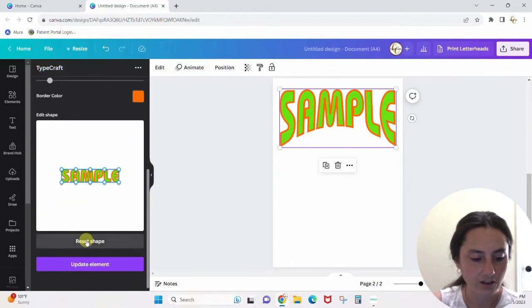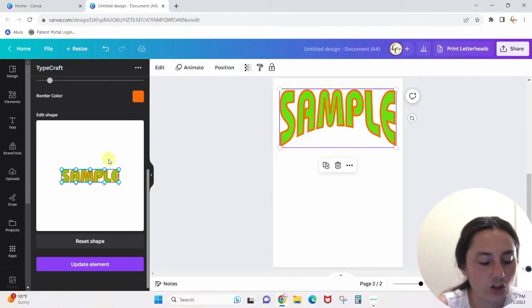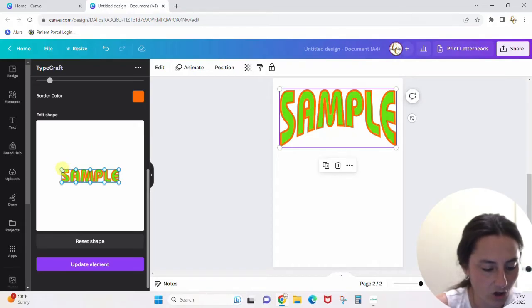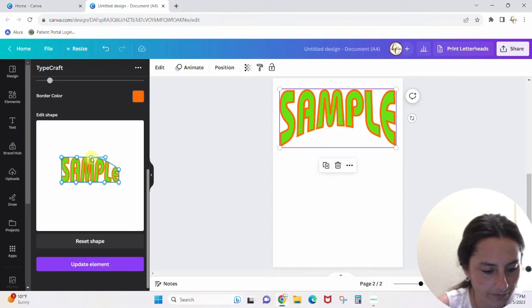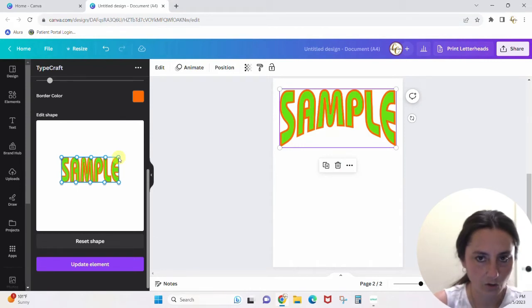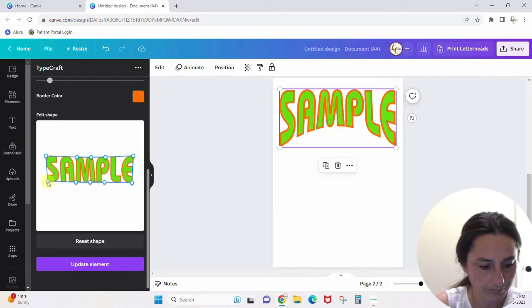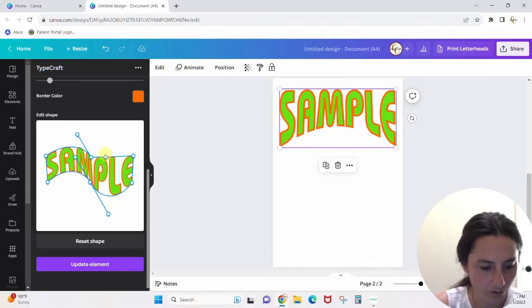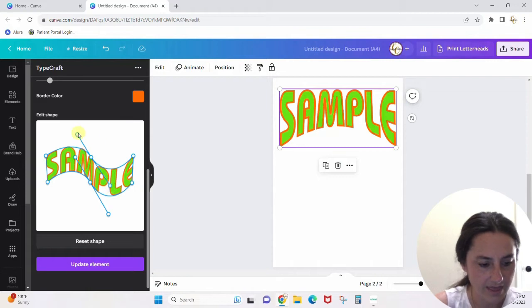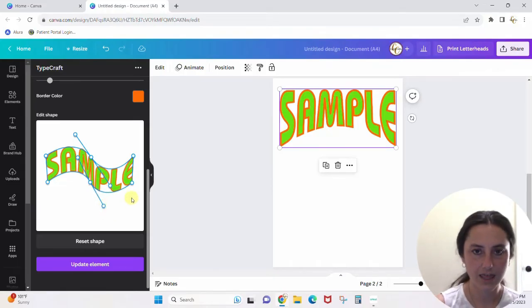Let's reset the shape and try to make more of a wavy type thing. To wave it, we're going to want to make it a little bit bigger first, and make it longer. Then I can start waving it — I'll come up here, then down here. These handles can be moved all around; you can do whatever you want with any of them.